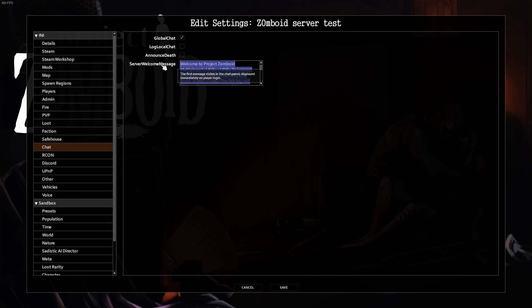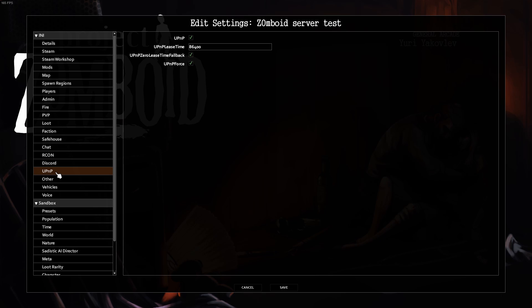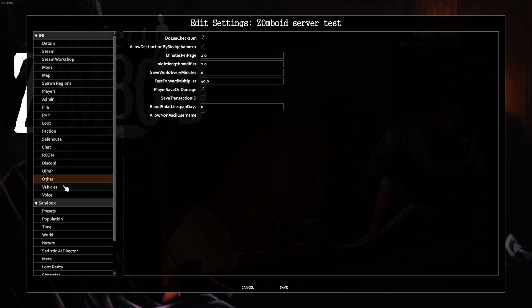Some chat things here if you want to customize what they see when they log in. Archon, don't worry. Discord, unless you're integrating with Discord. UPNP, nothing. Others, nothing here as well.